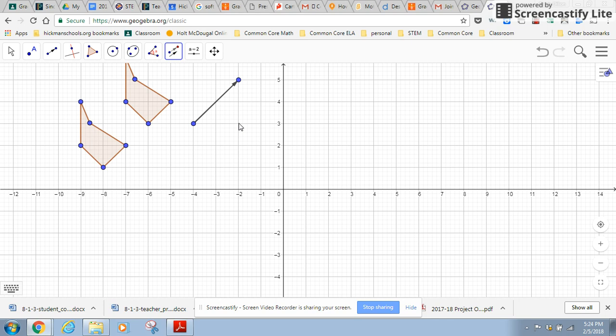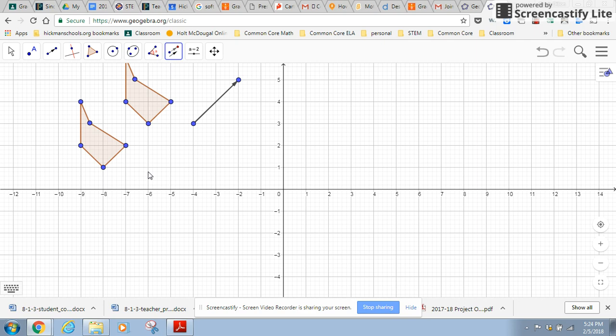So what it should have done is move my shape two units. So these are each a unit. Two units to the right and two units up. That's what this vector is saying. So if you look at the corresponding points, so this point corresponds to this point, it went two units over and two units up. And every point did that, two units over and up. And so the whole figure was moved.